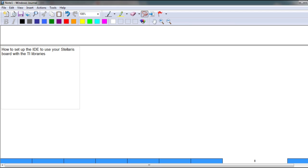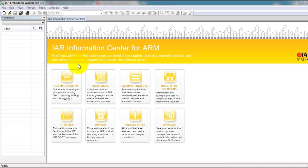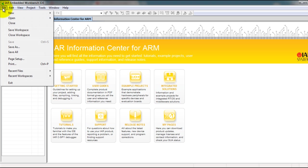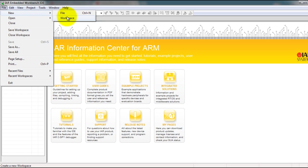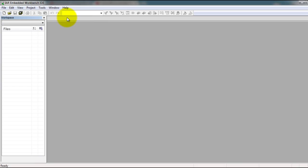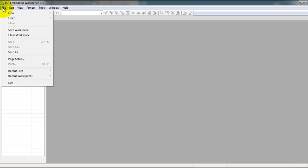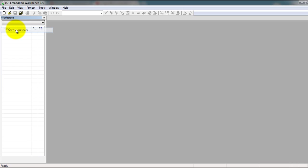see how to get started on setting up the IDE for the rest of the projects. Go ahead and open IAR Embedded Workbench. Go to File, New, Workspace. File, Save Workspace.